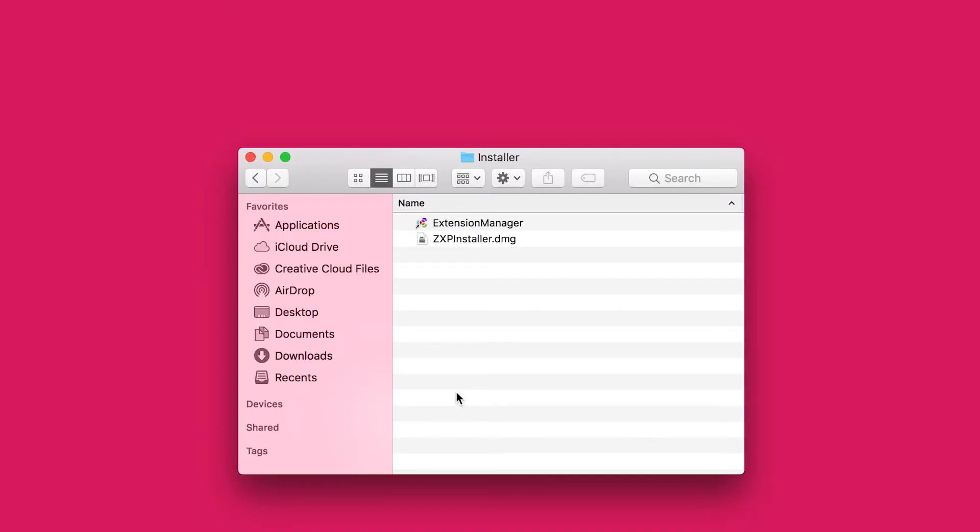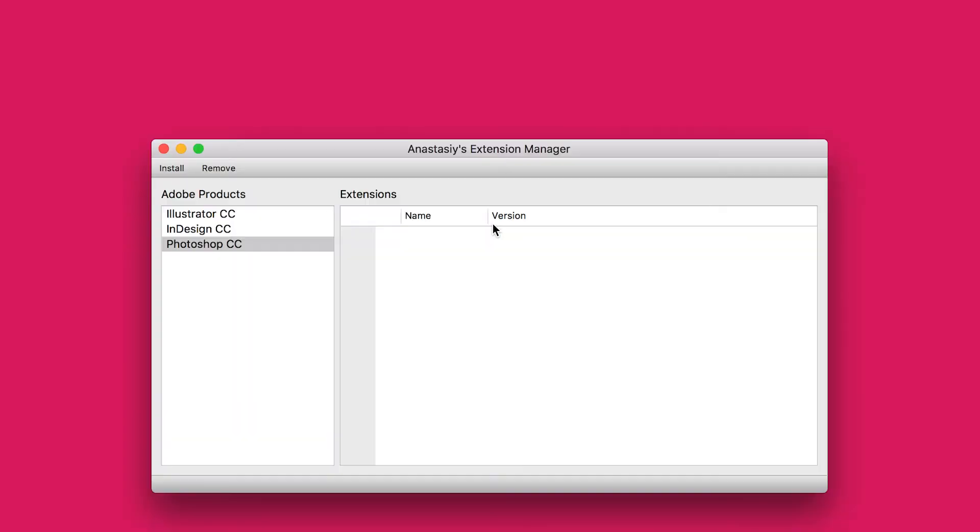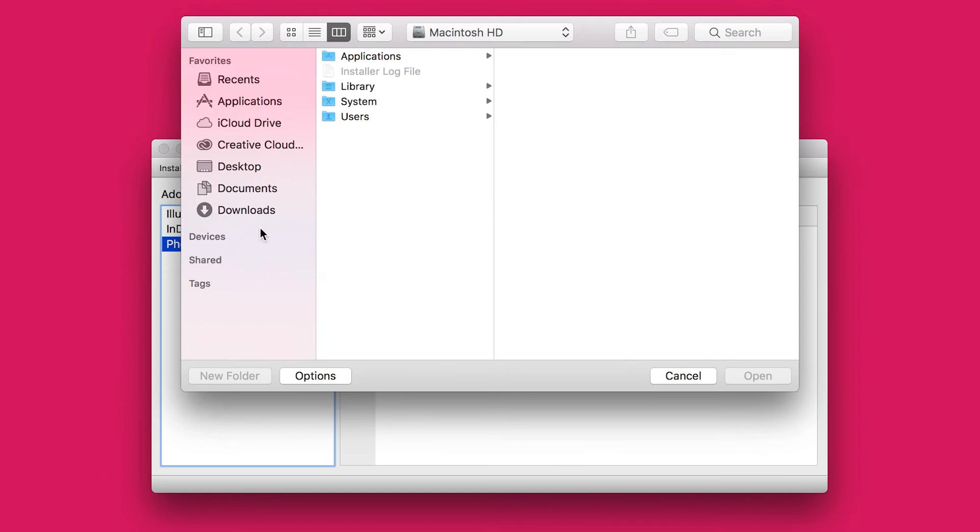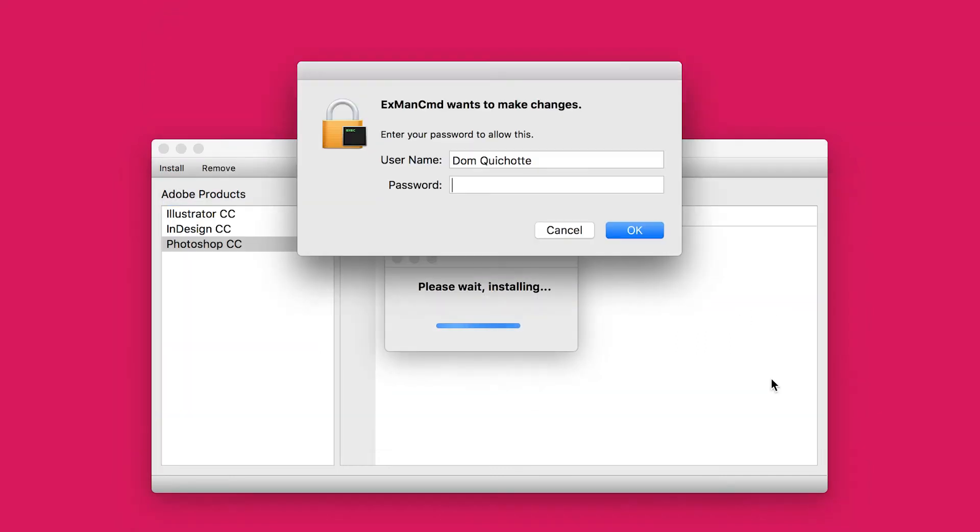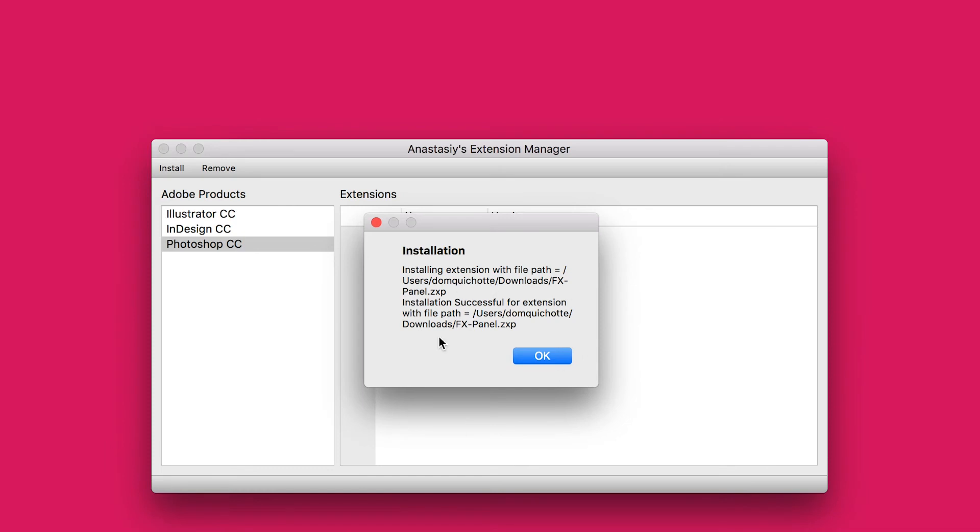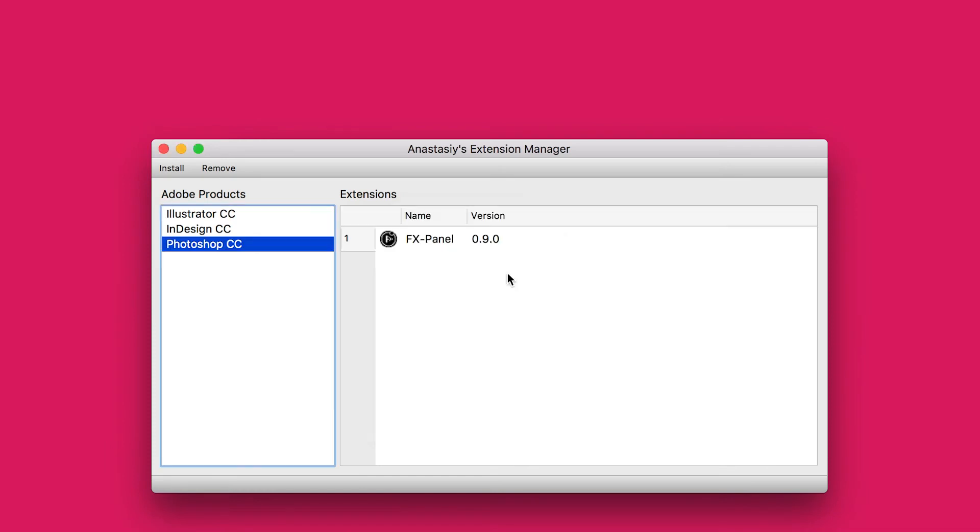Let's get started with the Extension Manager. I just double-click on the file I just downloaded. The only thing you need to do is hit the Install button, navigate to your Downloads folder, and select the .zxp file. Click on Open. Enter the password. You get a confirmation that the file was moved. And here it is. All you need to do is restart Photoshop.